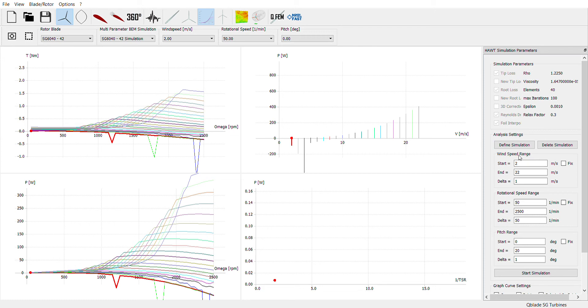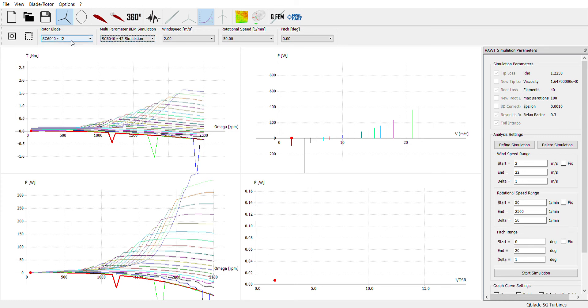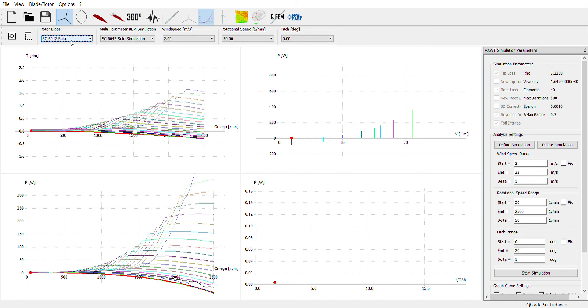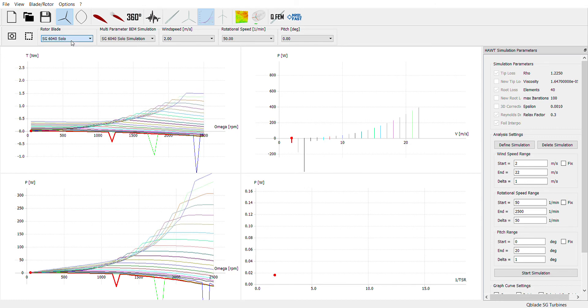So we're running a variety of simulations here to calculate the ideal torque and RPM to achieve the most power for our turbine blades. So up here I can scroll through the different simulations that I've run. I ran one for each of the SG 60 series and then also for the blade with the combination of two.